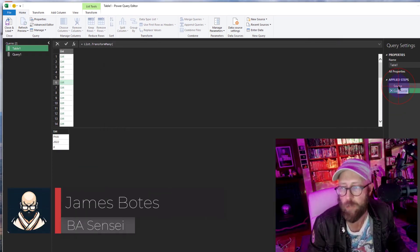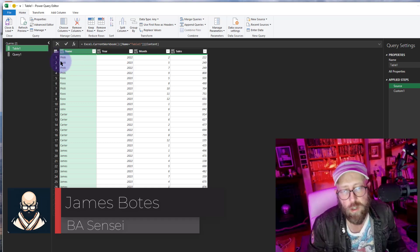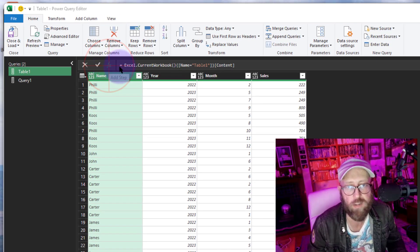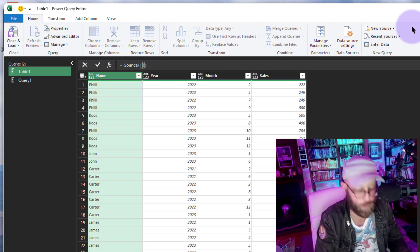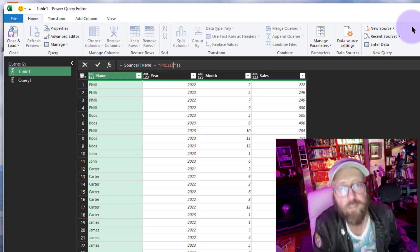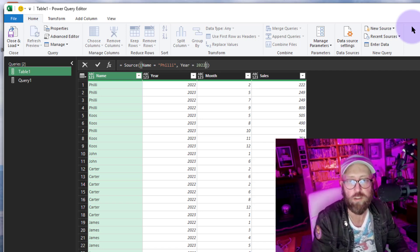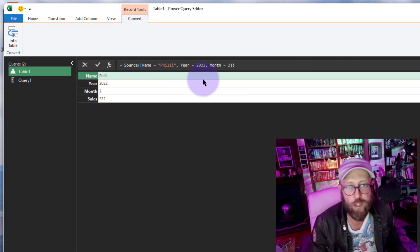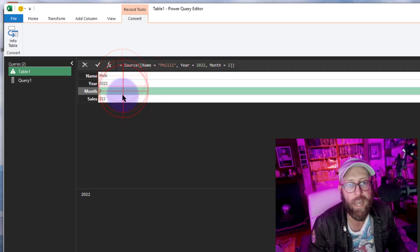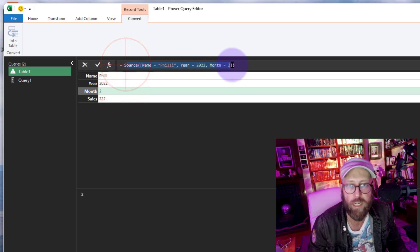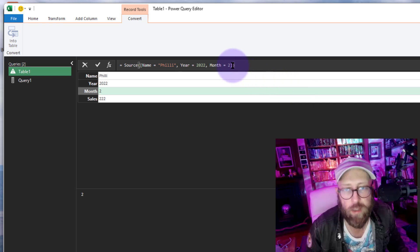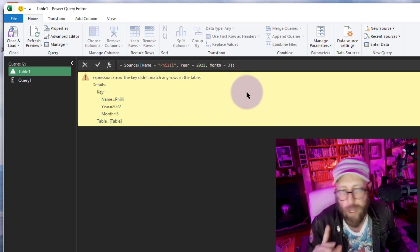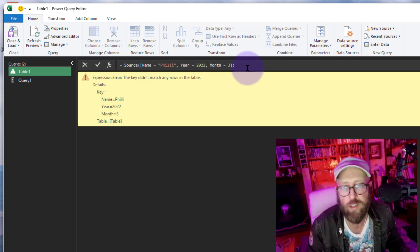Before moving to the next phase, let's go back to the source. Each row and year is actually a record. To find a specific record — say where Name equals "Philly", Year equals 2022, and Month equals 2 — it returns that record as a match. But if the record can't be found, for example Month 3, it gives you an error.